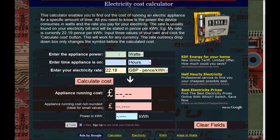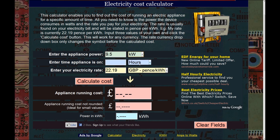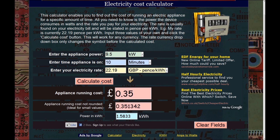With this calculator you can look at things like — I know my electric shower is 9.5 kilowatts, which is 9,500 watts. So if I put in 9.5 and select kilowatts, and let's say I shower for 10 minutes, I'll click Calculate Cost and it tells me it's going to cost me 35 pence to shower for 10 minutes.